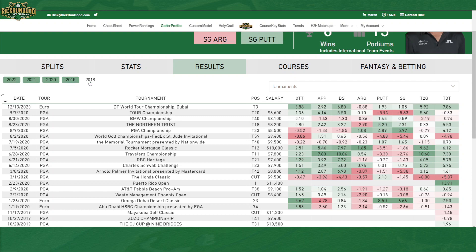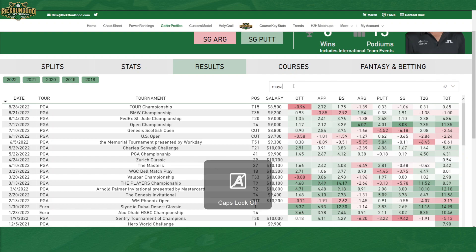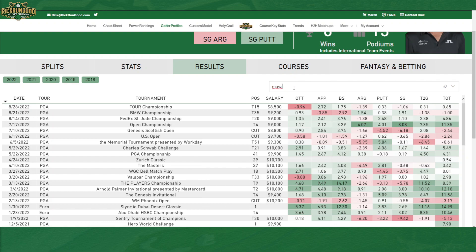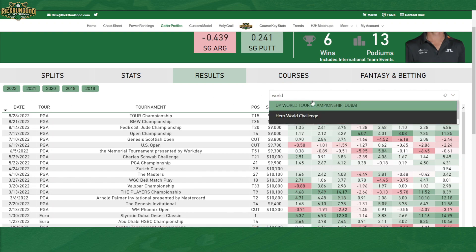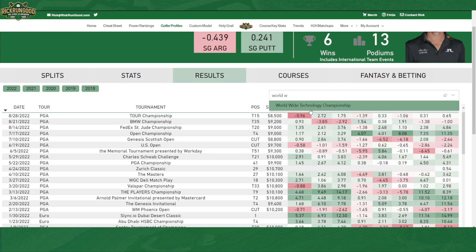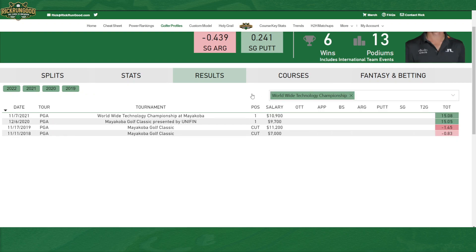Or if I wanted to only look at specific tournaments, I could type in Mayakoba — or technically I have it listed as Worldwide Technology Championship. So this shows the four years that he played at the event in Mayakoba.